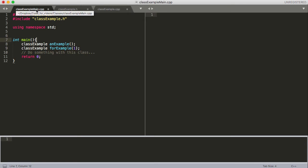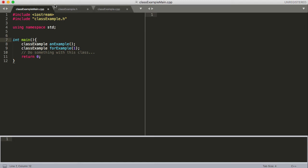So here I have my main file up here. I've got class_example_main.cpp, and then I've got class_example.h and class_example.cpp. Before we look at any of the code below, let's just talk about these three files and how they work.